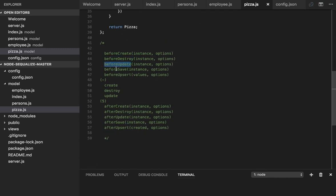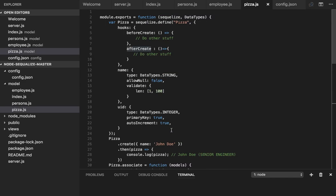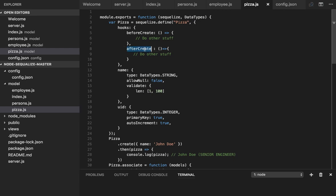Before update, before save, before validate - these are the hooks which you can configure in your model itself. Before create runs before the model.create command executes. Before validate runs before the validations on your model data. After create executes once you have created your row inside the database table.